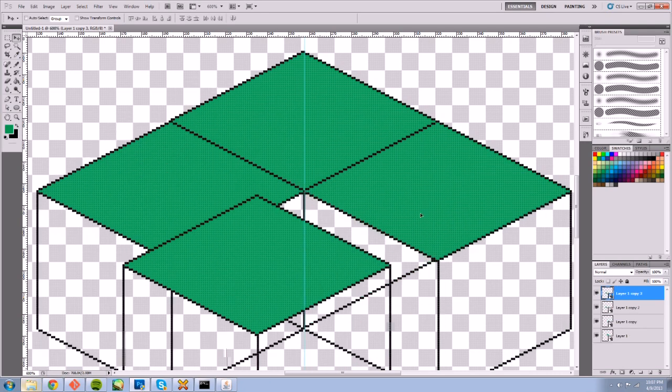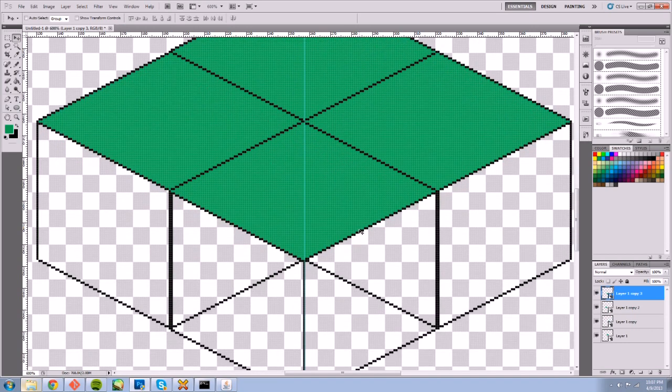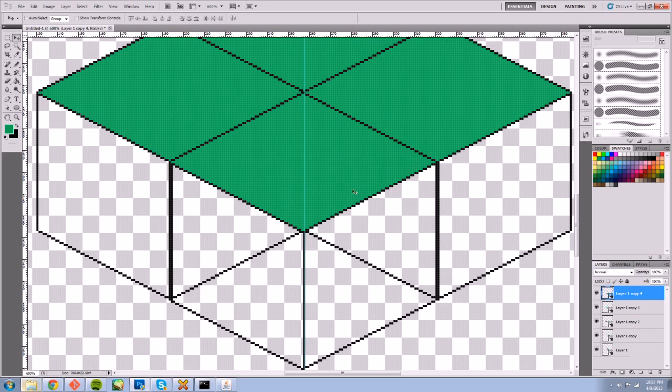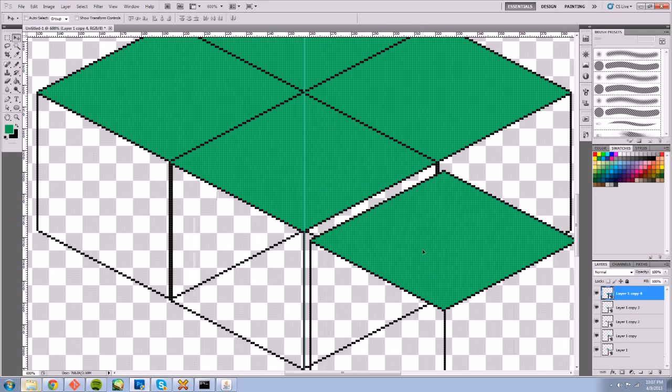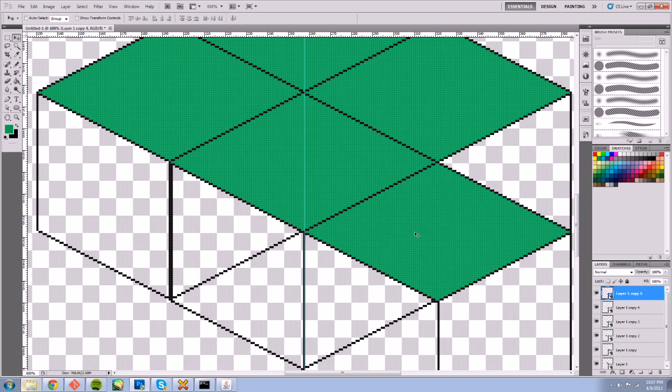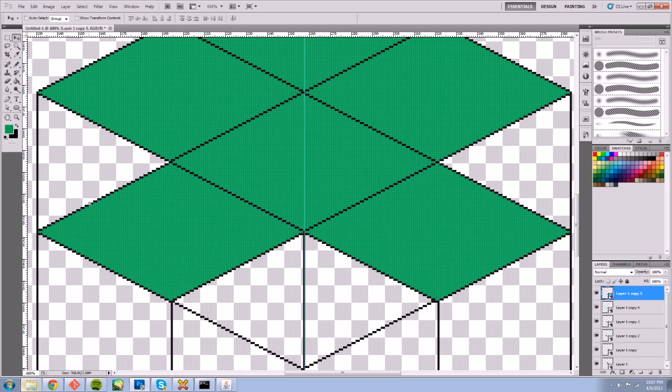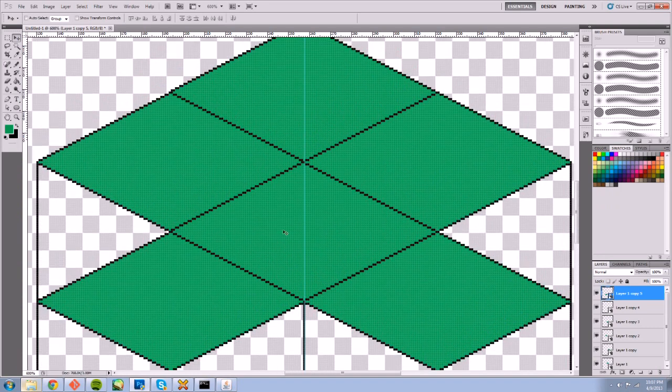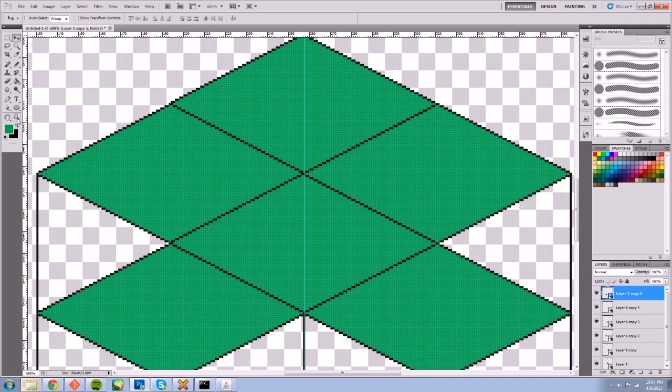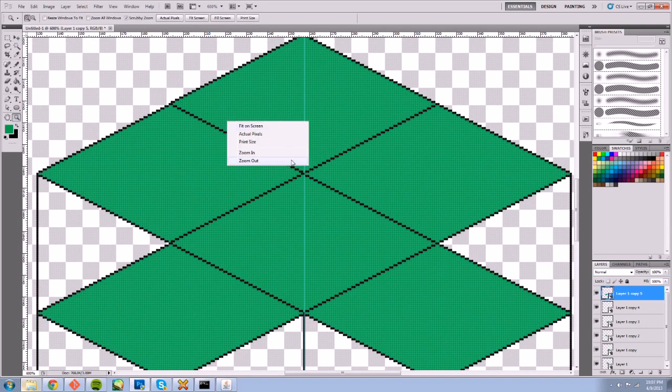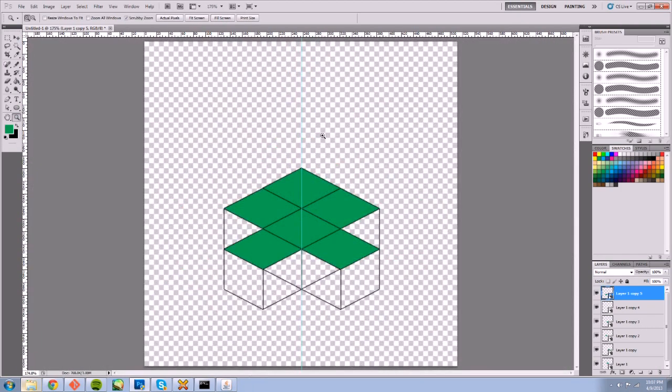And one more time, maybe a couple more. If we can measure, let's zoom out so it fits on screen.